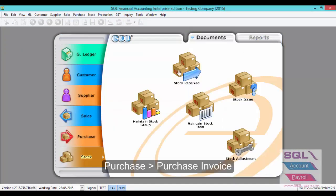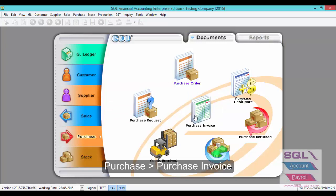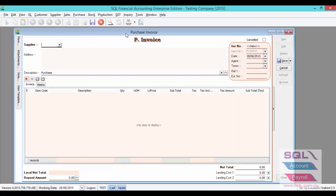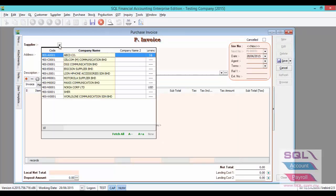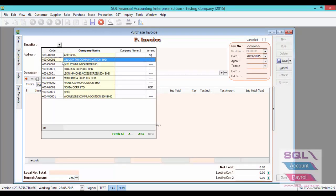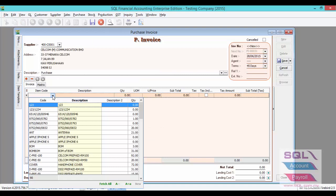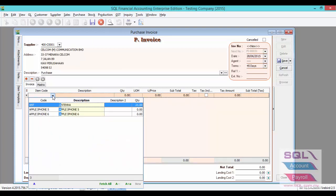Now let's proceed to Purchase, Purchase Invoice. Click on New to select your supplier and to select your Serial Number item.